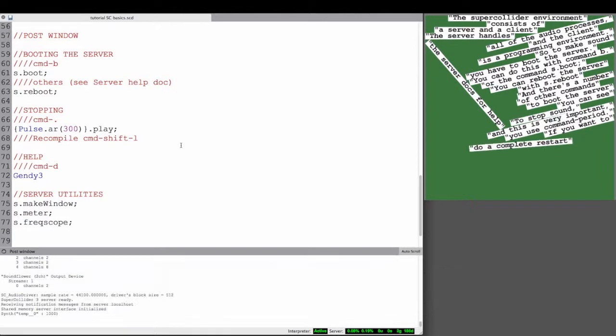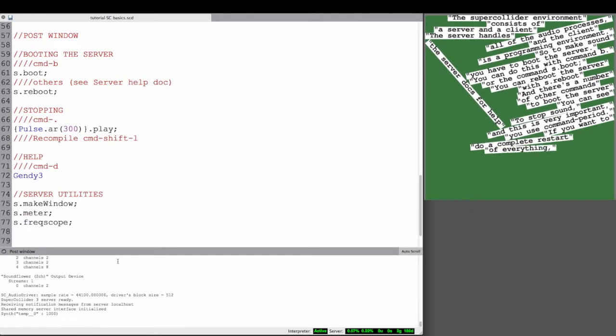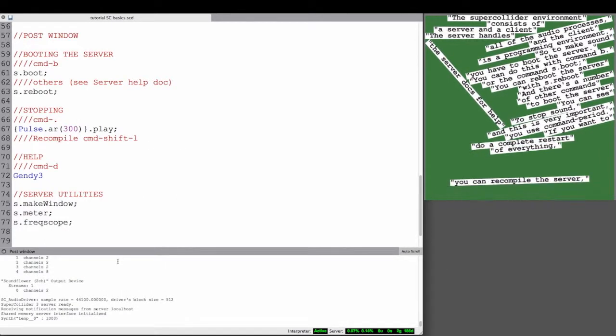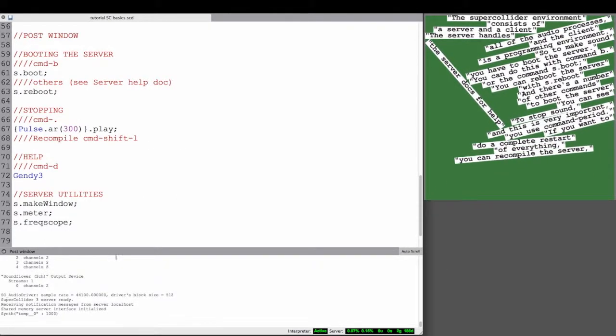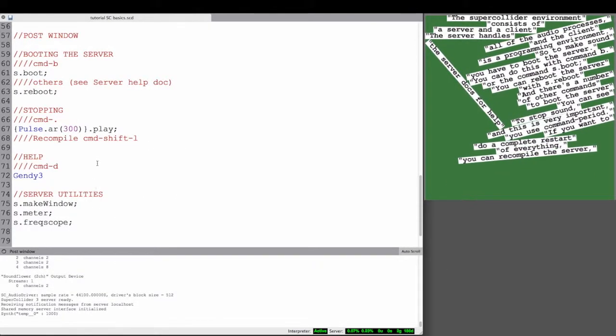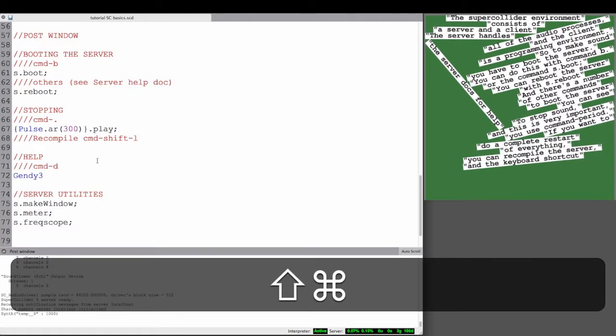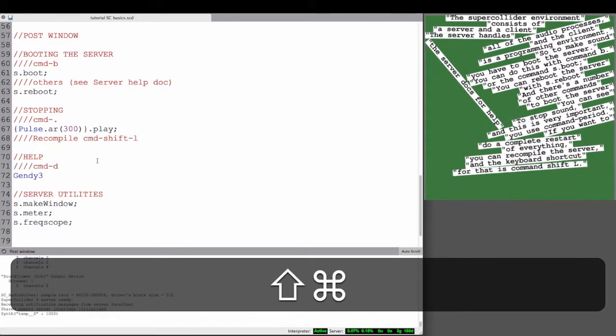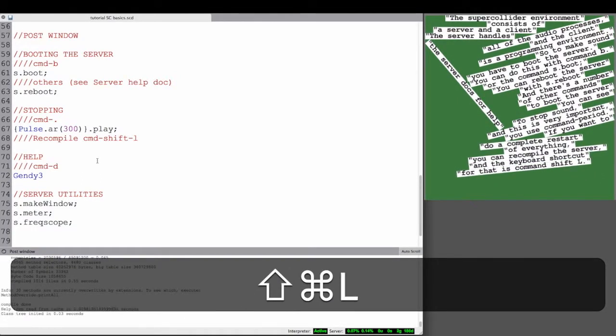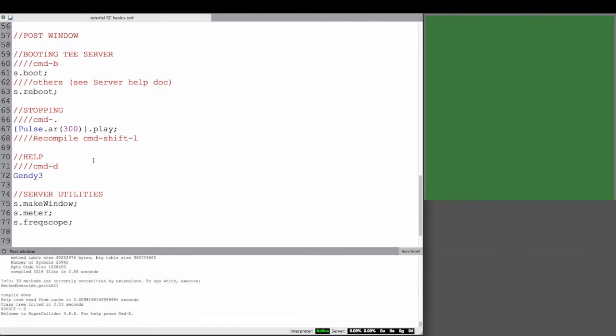If you want to completely restart everything, you do what we call recompile the server, and there's a keyboard shortcut for that, which is Command Shift L.